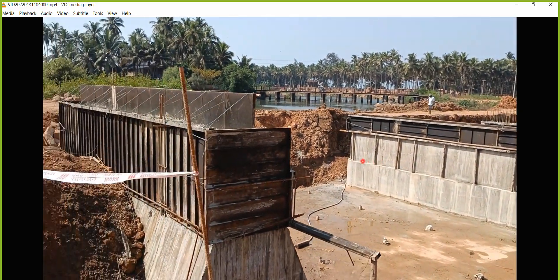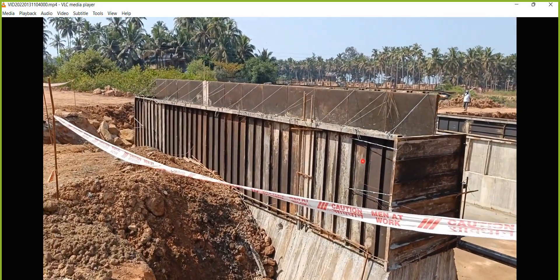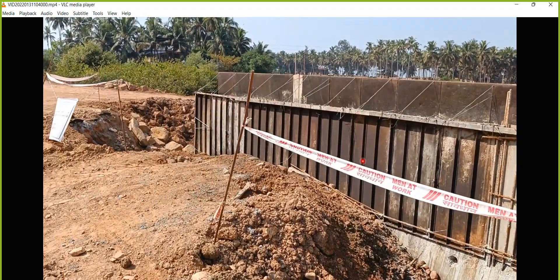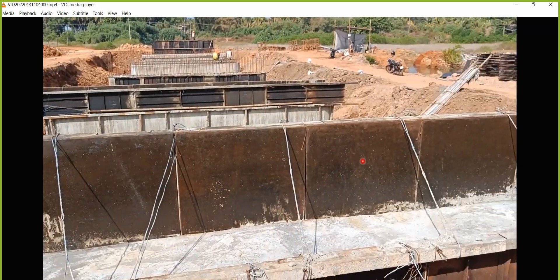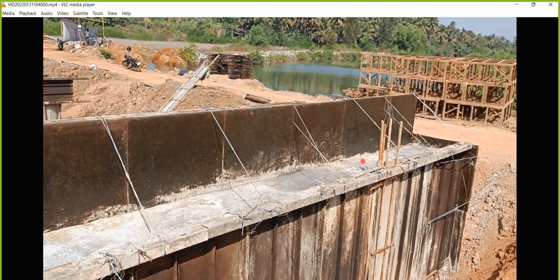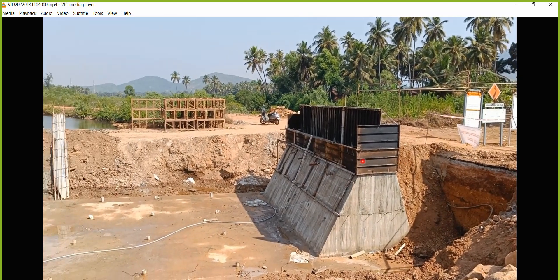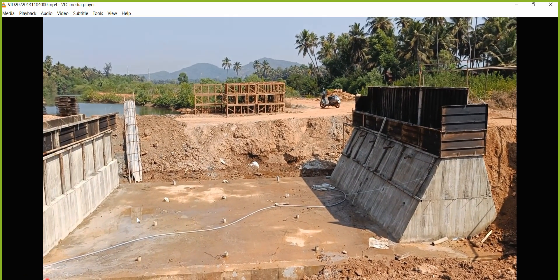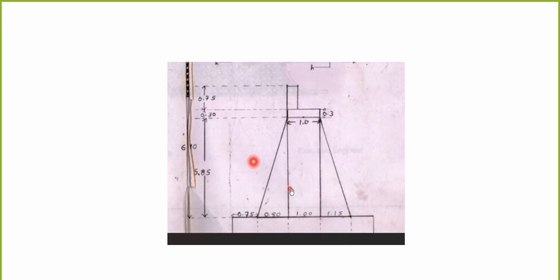In this way all the piers have been casted. This is the abutment which has already been casted — we have seen the abutment casting also. You can see the top level of that. In the abutment casting, it is the same sequence: PCC, then the raft, then this stage, and then the next stage. Once this casting is done, we will try to put a slab on that portion.